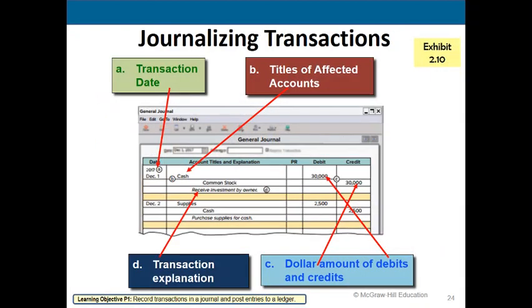Notice there are four things in a journal entry: the transaction date, the titles of the affected accounts, the dollar amounts, and an explanation of what the transaction is about. You want to put enough information in the explanation so that someone unfamiliar with the transaction can understand what occurred.